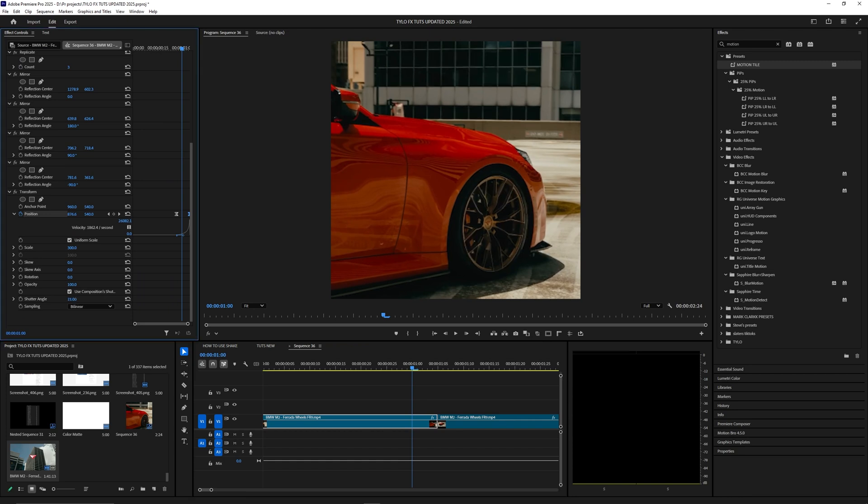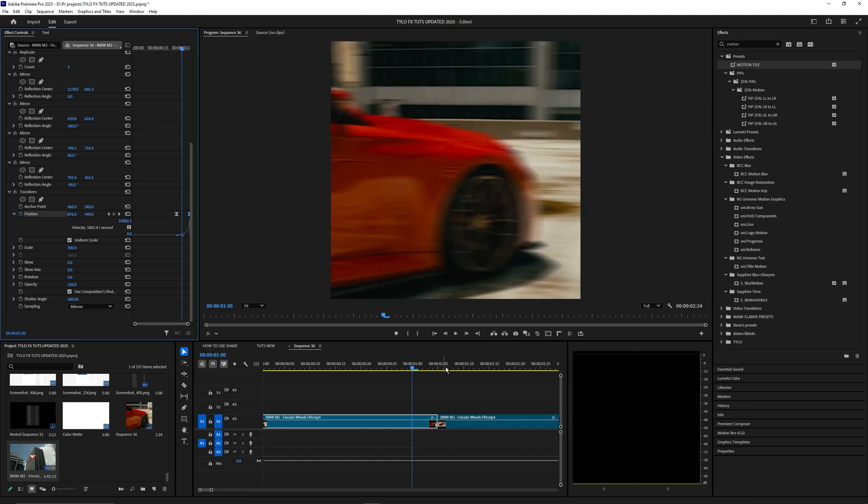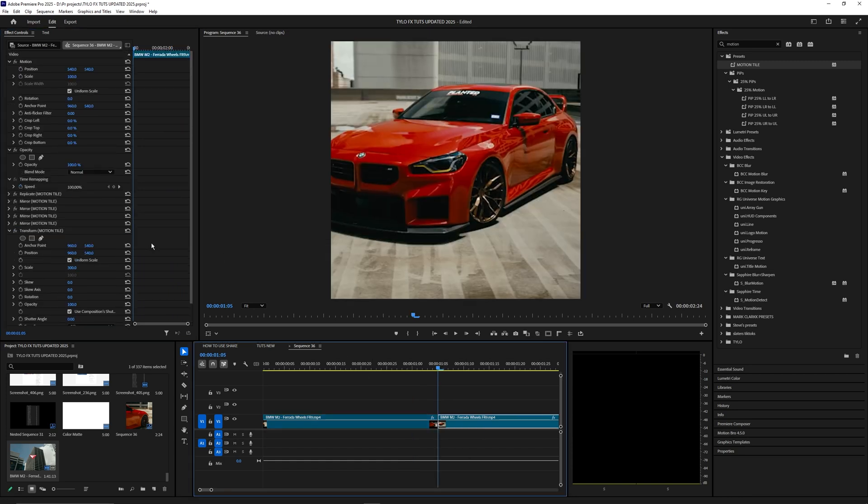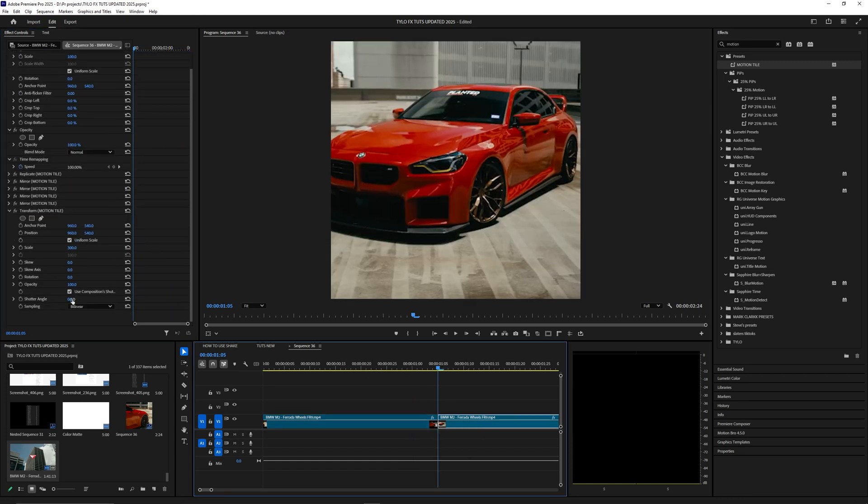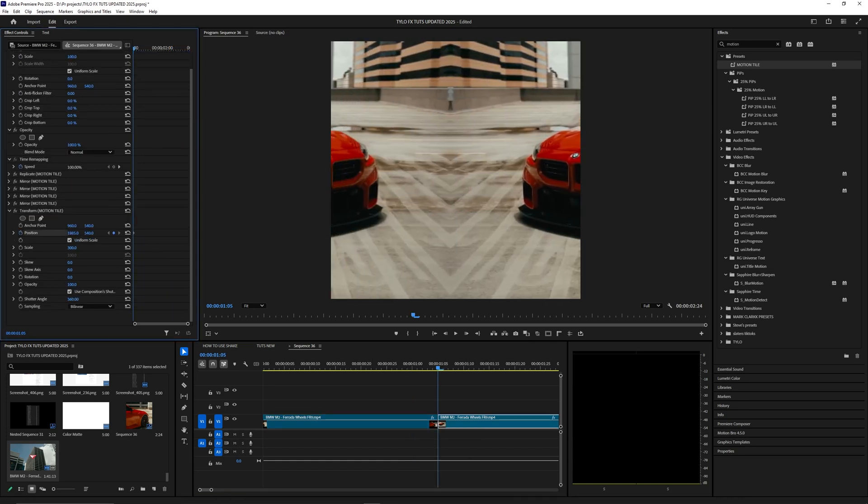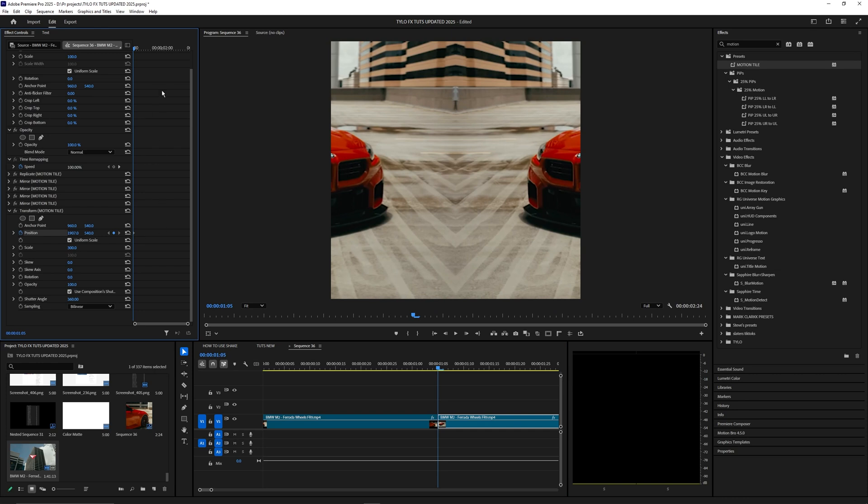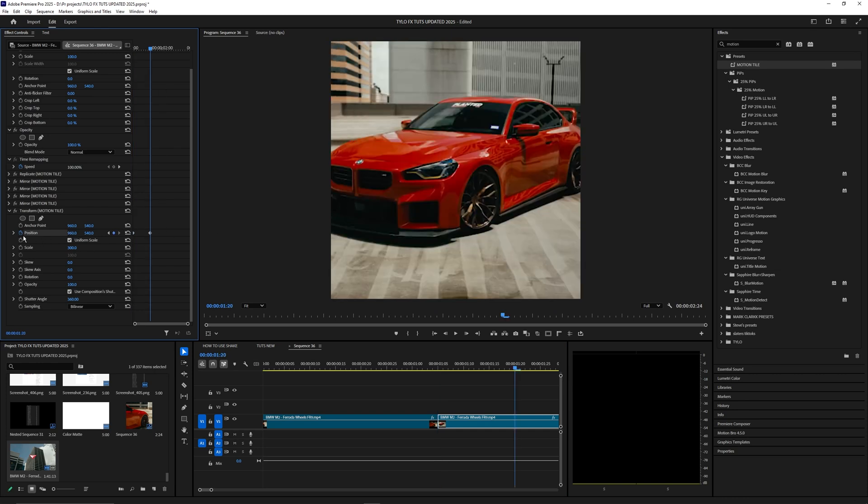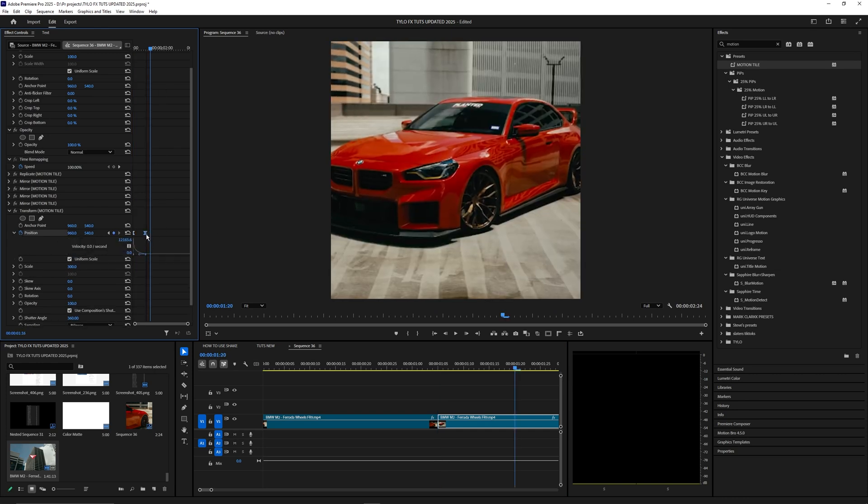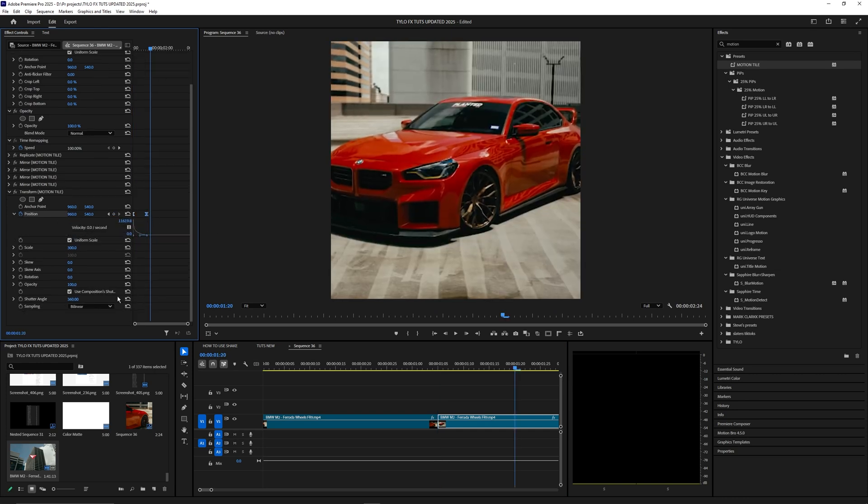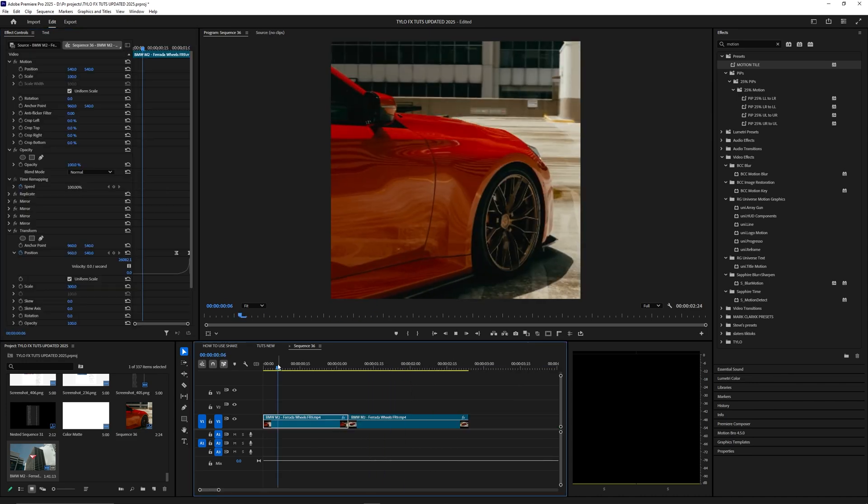Make sure the shutter angle is at 360. Do the same thing for the next video, but have the position start from the left side and end in the middle. Easy ease those keyframes and set shutter angle to 360.